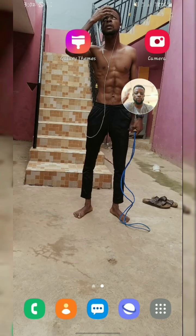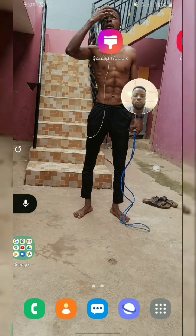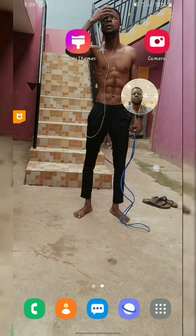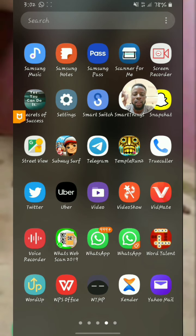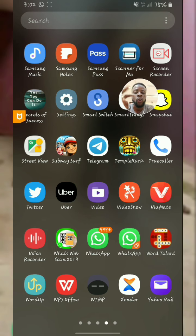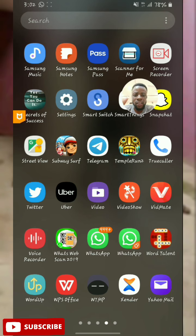Yo guys, what's up? So once again, it's your boy Espinoza UK here. Today I'm here to show you something very sensitive that you have to do. It's about WhatsApp — how to put a PIN or fingerprint on your WhatsApp. It's very important. I know you have a password on your phone and a PIN on some of your apps.